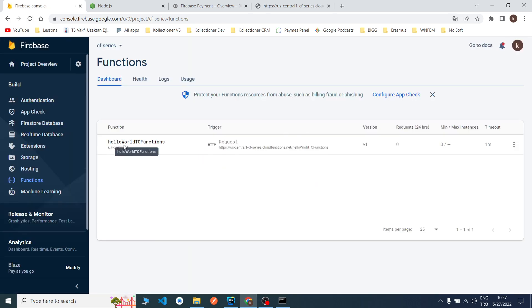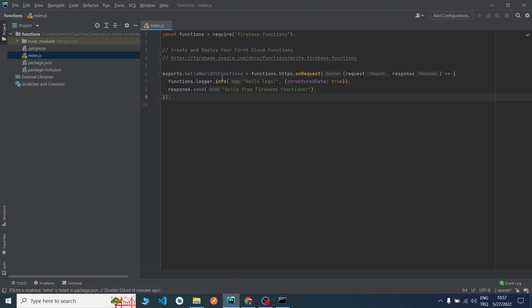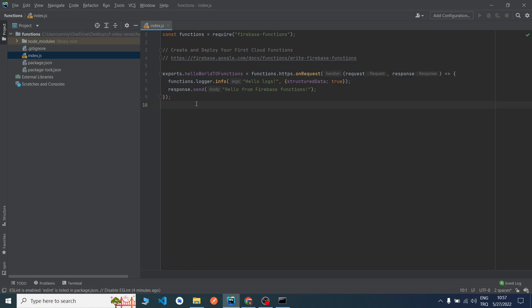As you can see, our function now works on Cloud Functions. Thanks for watching guys. In this video we talked about how we can initialize Firebase Cloud Functions and how we can deploy a simple function.